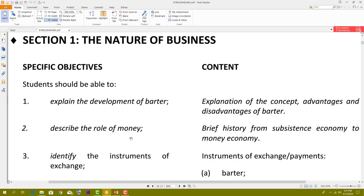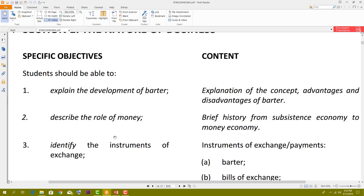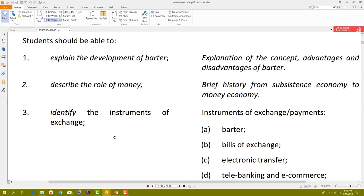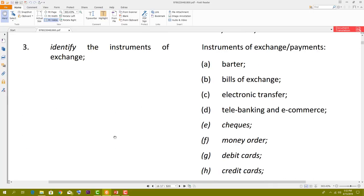Let's pick up where we left off last class session. Last session we looked at objectives one and two: describing the role of money and explaining the development of the barter system. Today we are going to be looking at objective three: identifying the instruments of exchange. This is a shorter topic — mostly recall, no deep concepts required.